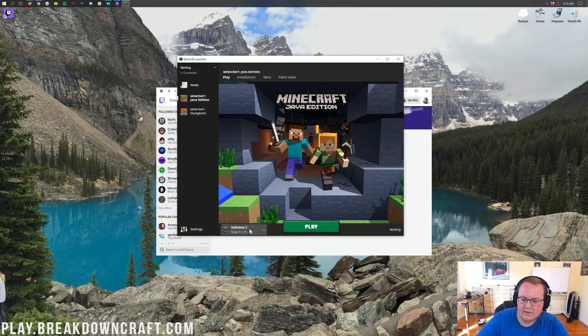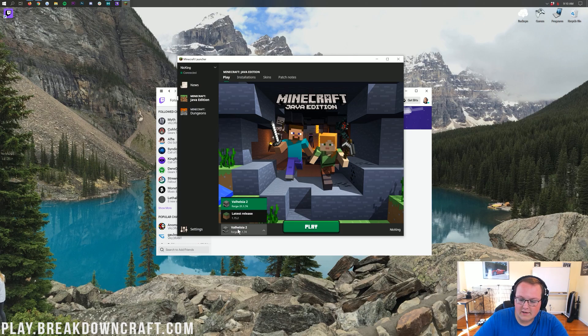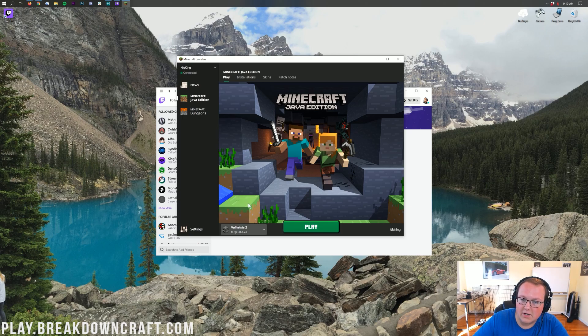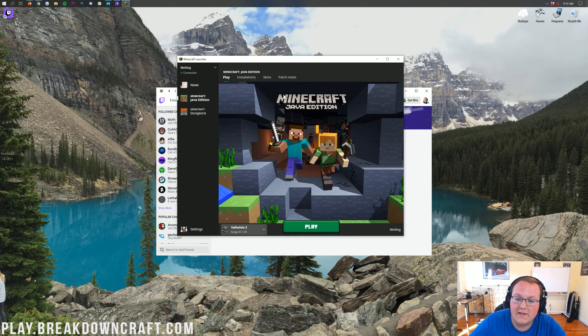And as you can see, down here in the bottom left, we do have Valhessia 2. If you don't have that, click on that little drop down box there, and then click on Valhessia 2. If it's still not there, close out of the launcher, click play button back here in the Twitch app again, and then it should be.